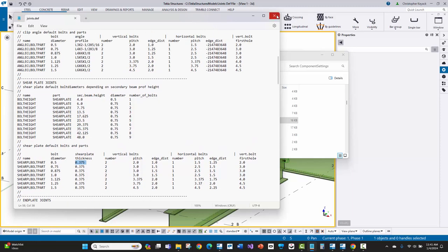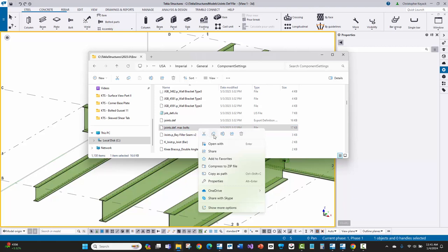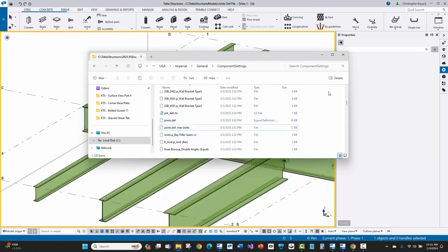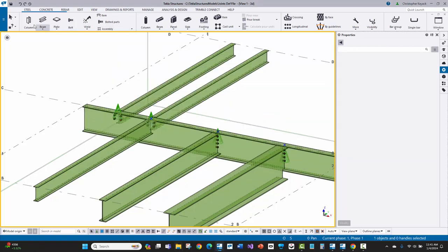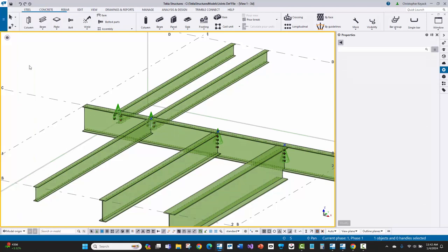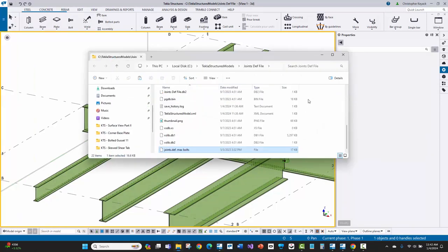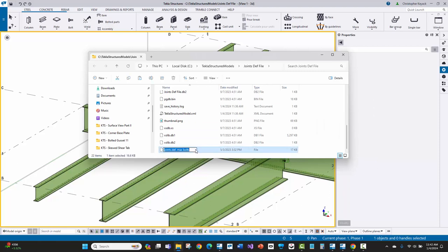But if we want to fill up our beams and use the maximum row of bolts, what we're going to do is we can copy this .maxbolts file into our firm folder, or we can just copy it directly into our model folder. So I'm going to copy this and I'll close this down. We'll go to the Tekla menu here, open model folder, and I'll just paste this directly within that model folder. I'm going to then rename this to joints.dev. Okay, so joints.dev instead of the max bolts.